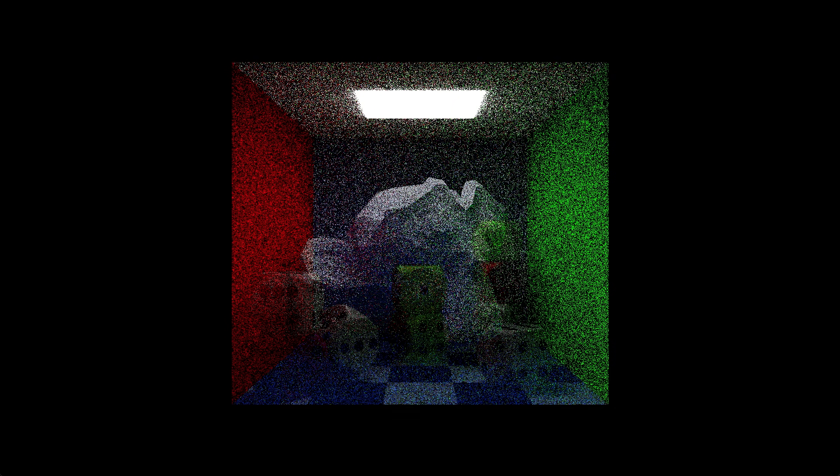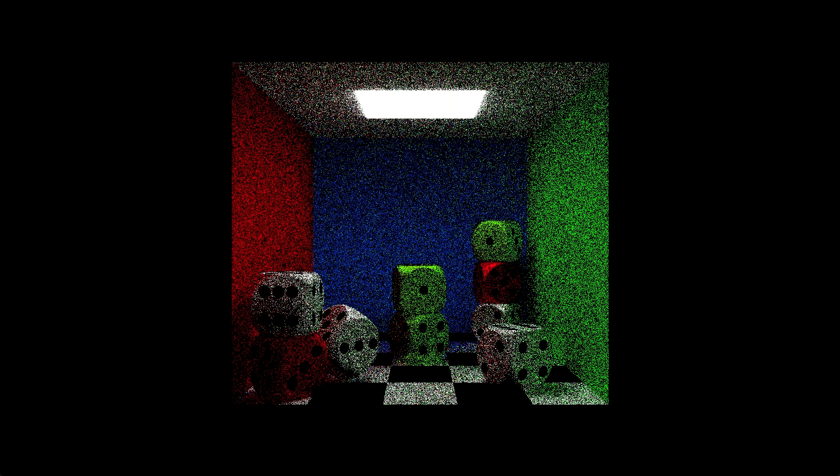And how about the dice scene? This is looking pretty good too. You can see a little bit of green reflecting off this die, and a little bit of red reflecting off this one. It's also cool to zoom in and see that around half the pixels are black.